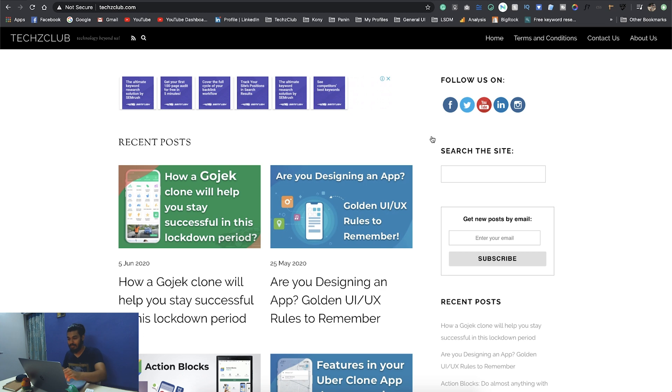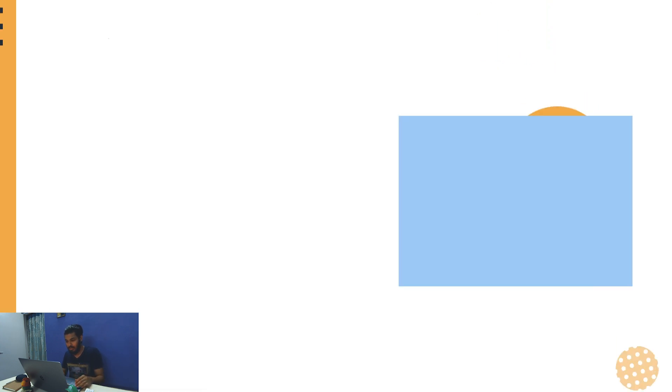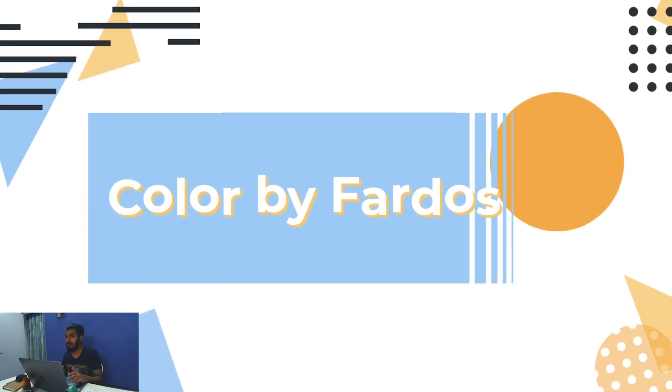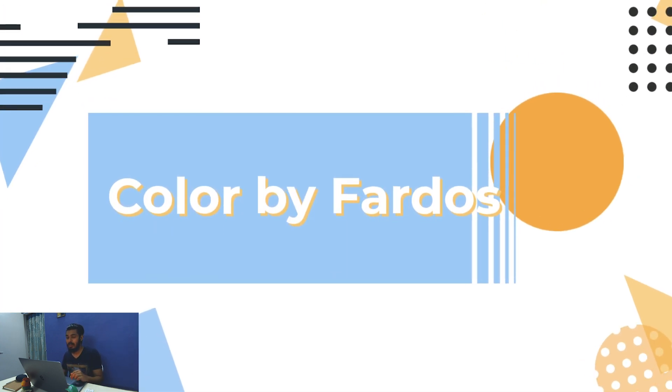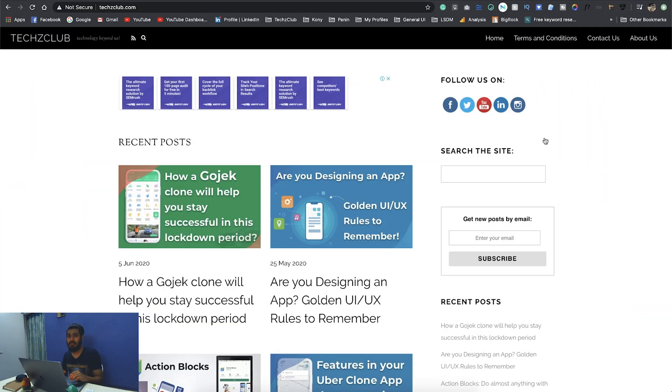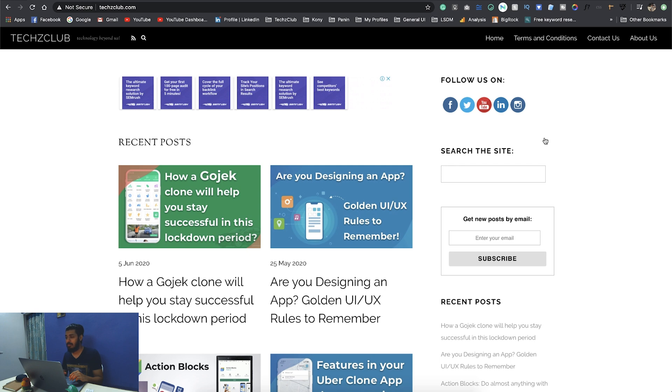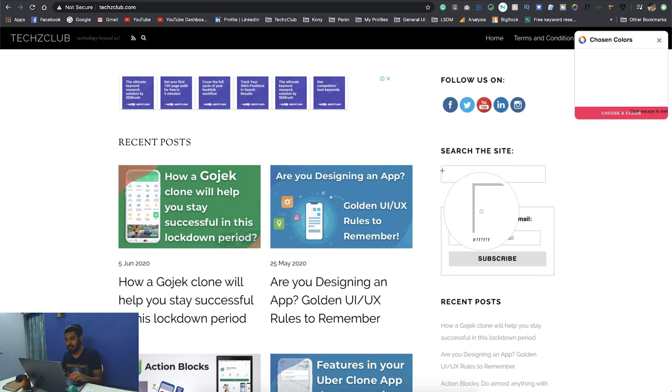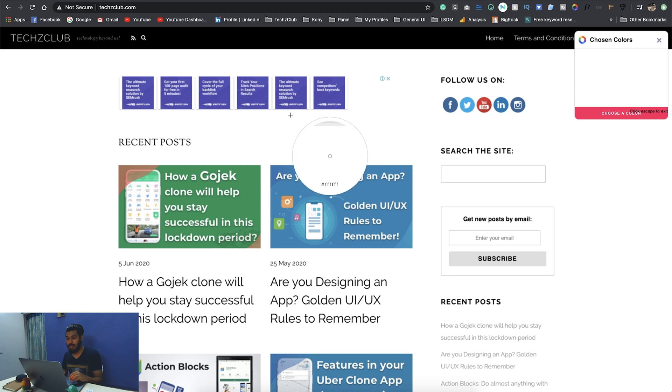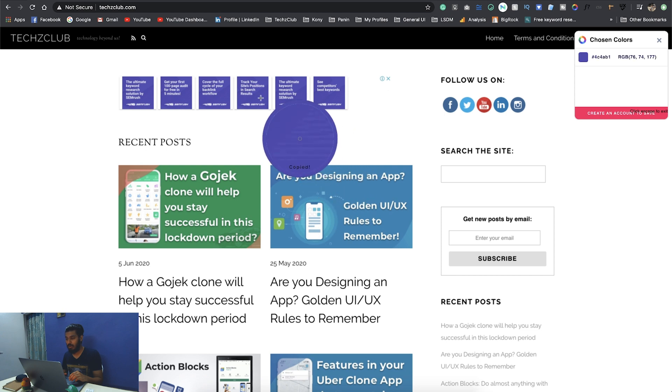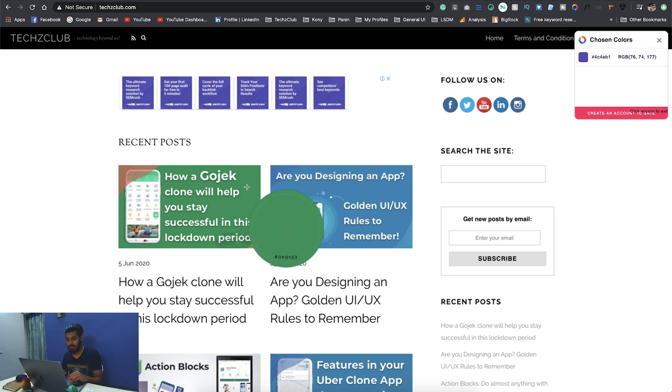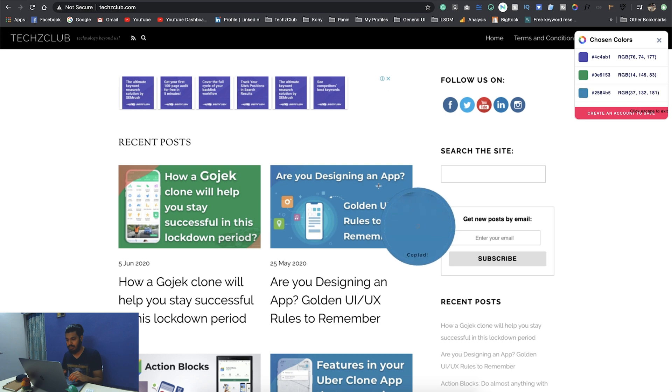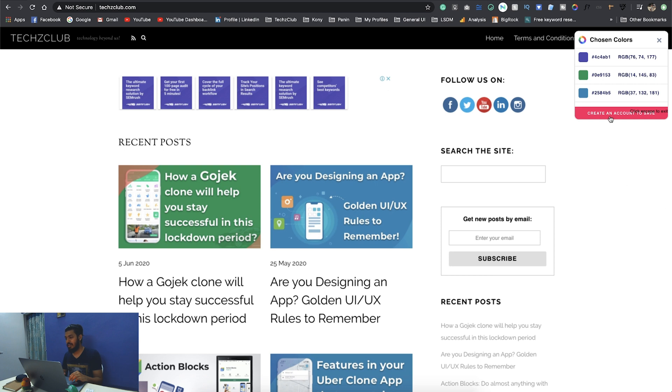Starting off with the first one, the color picker. There are many color pickers available, but I use this one known as Colors by Fados. Starting off with the eyedropper tool, if you like some colors on a website, I just go ahead and choose all those colors. It just pops on my right. I like all these three colors.